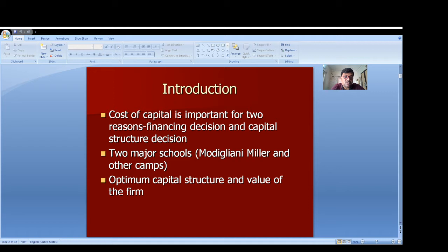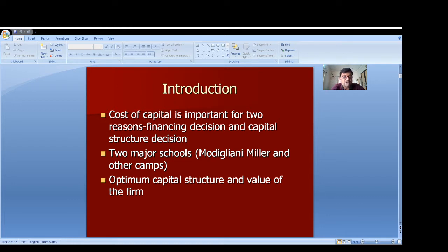Apart from this, there are two schools of thought. One school of thought believes that the cost of capital is irrelevant to the value of the firm and to the capital structure — meaning we can design capital structure without considering the cost of capital. Particularly, Modigliani and Miller propounded a theory that the cost of capital is not relevant to the value of the firm and to designing the optimum capital structure.